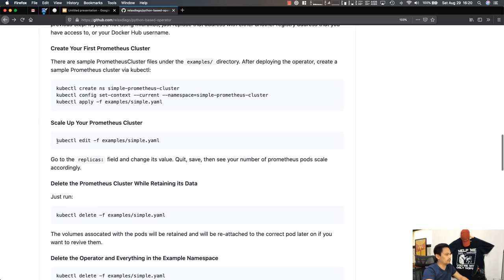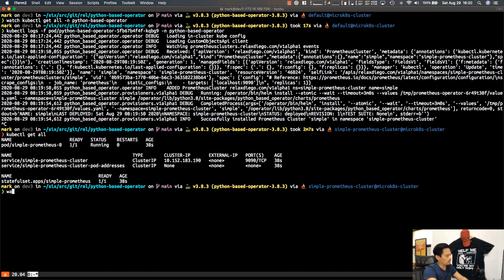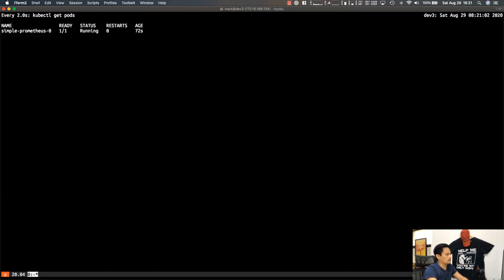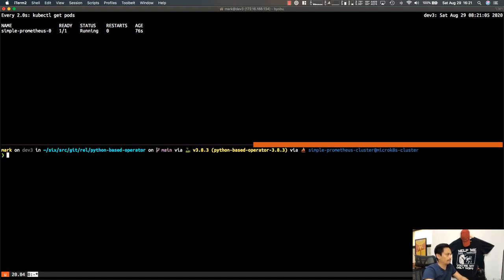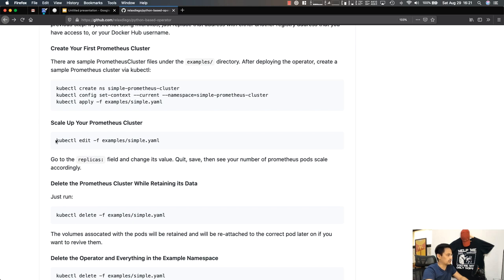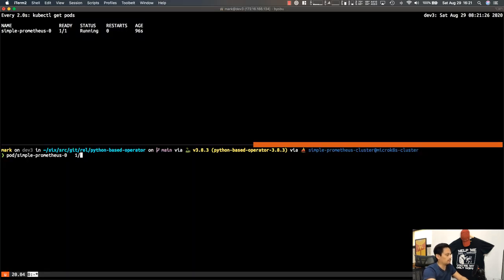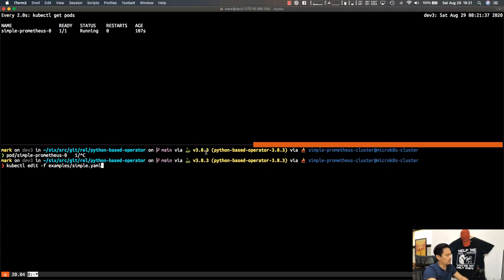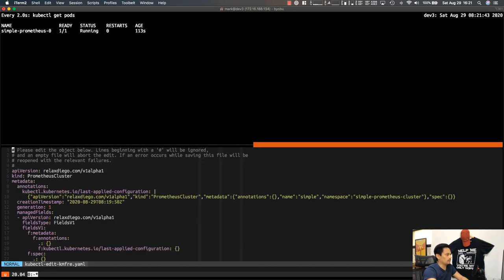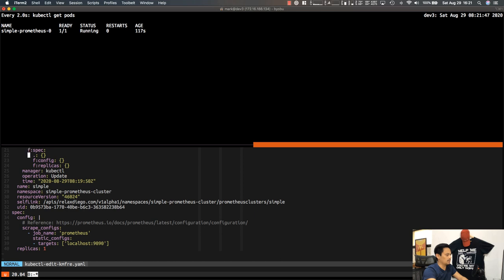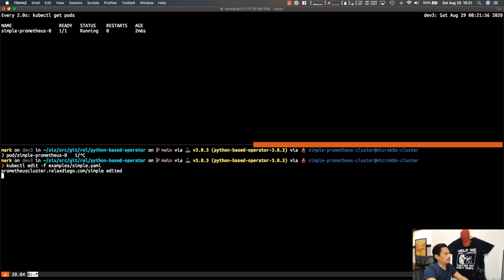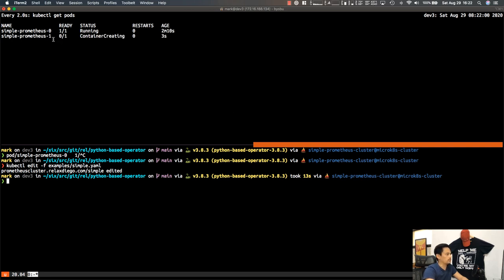Now let's say you want to scale up your Prometheus cluster from one instance to two. We set up a watch so we can see in real time what's happening. The readme says to scale up just run kubectl edit pointing to our YAML file — that opens the editor. We find the replicas field, change the value from one to two, save and quit. We'll paste that kubectl edit -f examples/simple.yaml command, change the replicas to 2, save it, and immediately our operator notices the change and starts creating the second Prometheus instance.